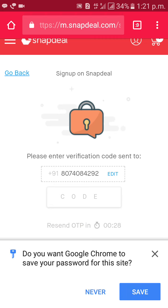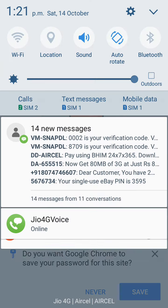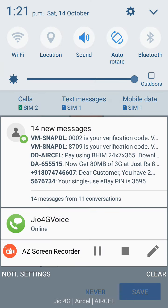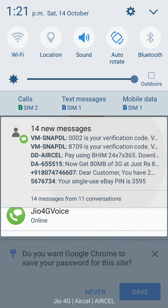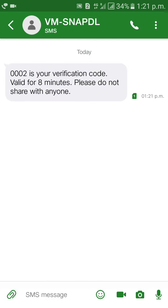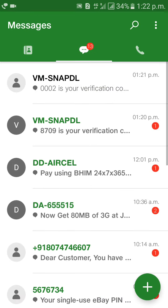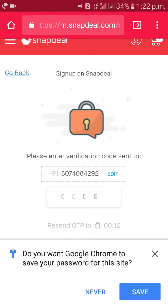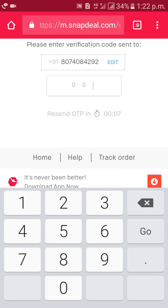Just wait, you will get a code. The code is triple zero two.